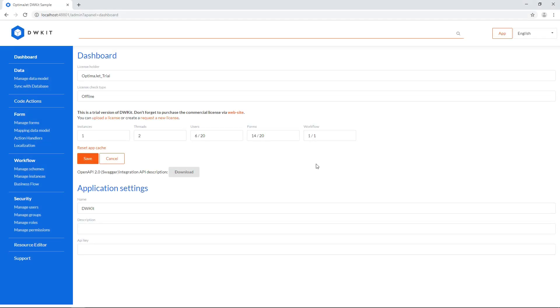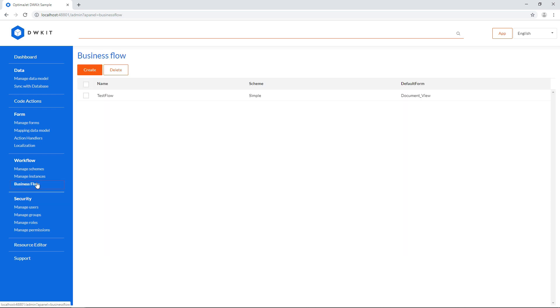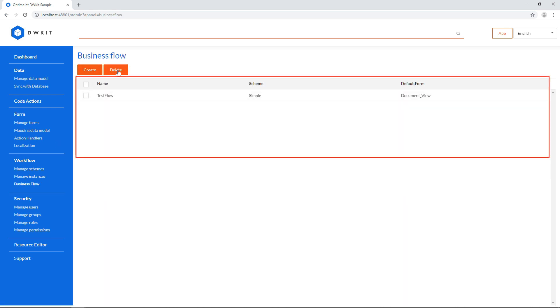Go to business flow in the main admin menu on the left. Here you can create, delete, and see the list of business flows in your system.